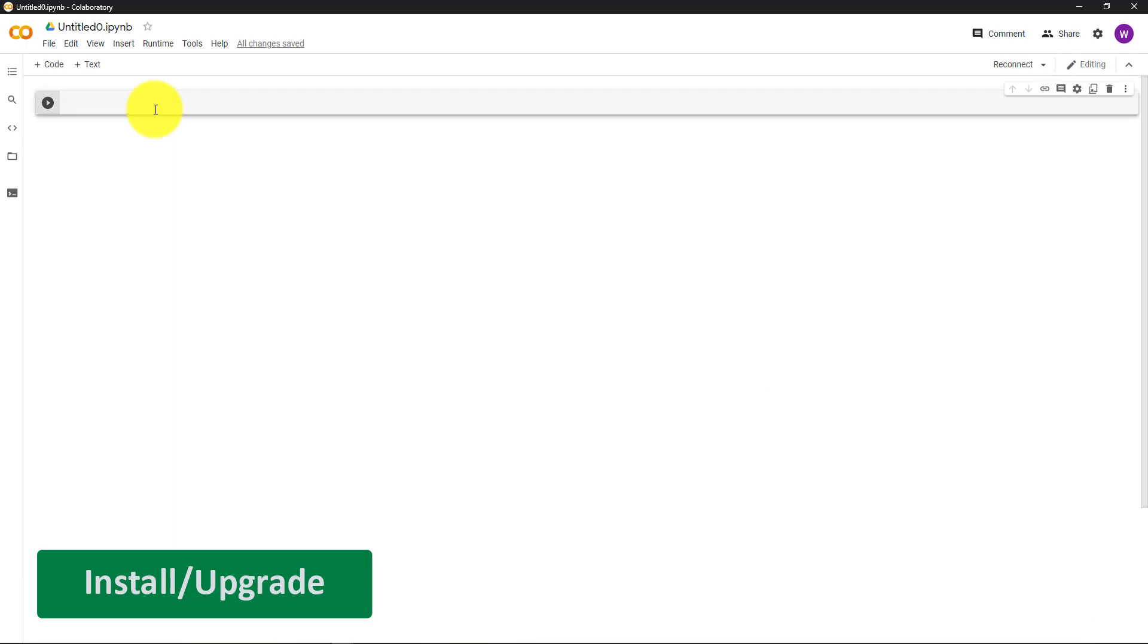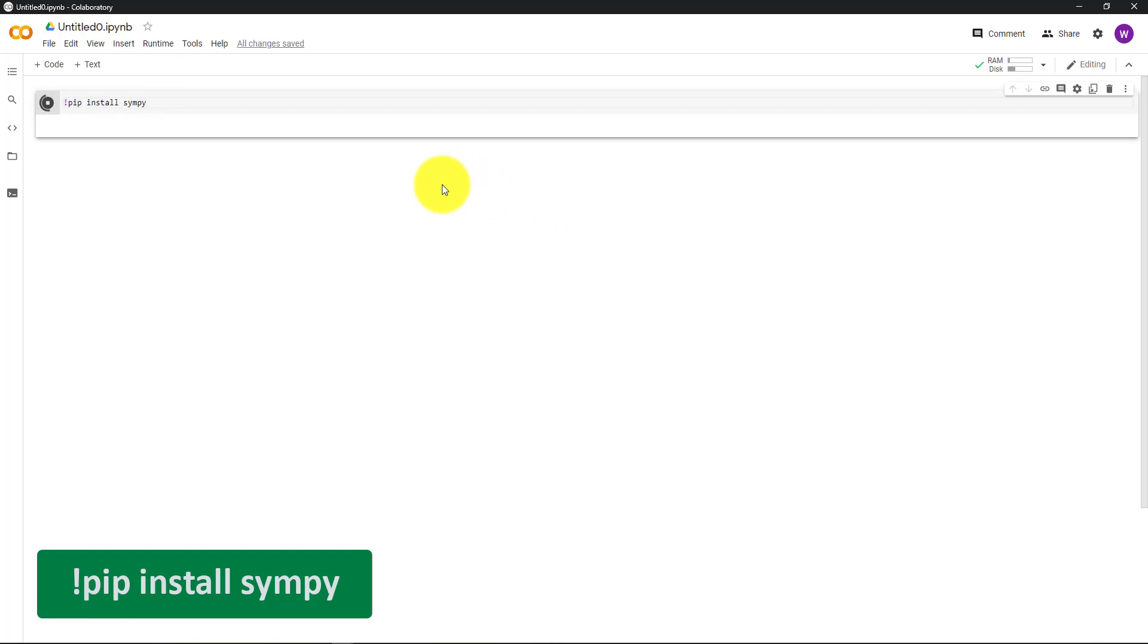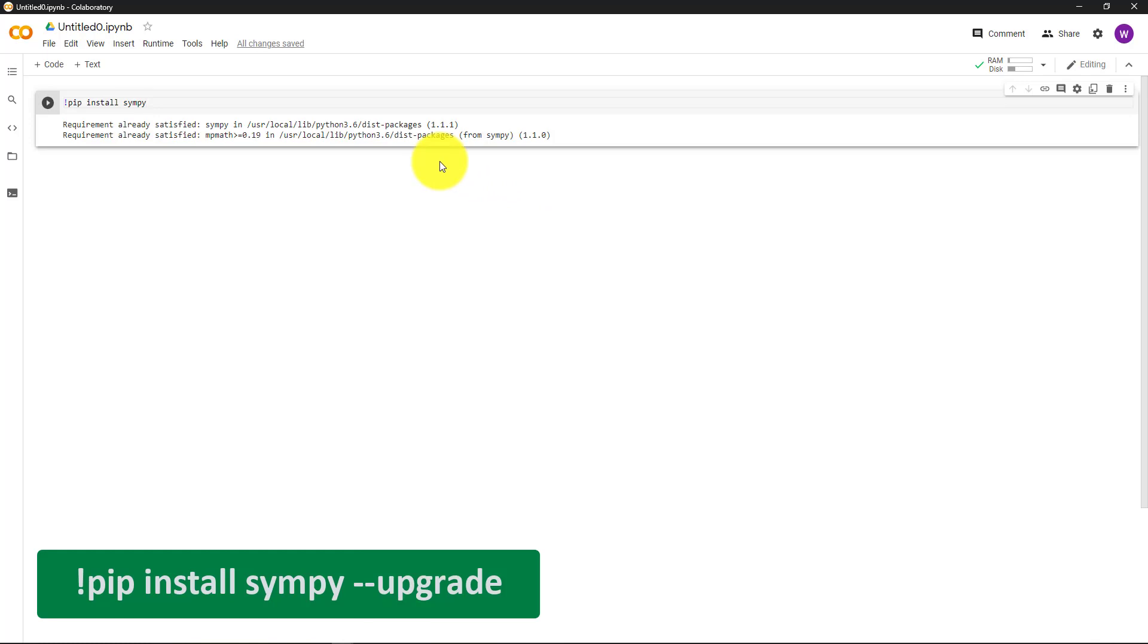Sometimes it may be necessary to install or upgrade packages. To do this, start the command with an exclamation mark. For example, to install SymPy, use pip install SymPy. It may also be necessary to upgrade packages. For example, to upgrade a package, end with a dash dash upgrade.